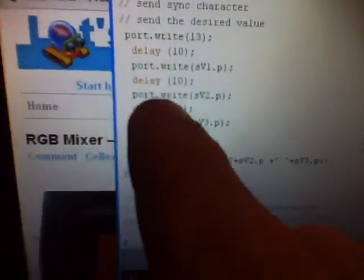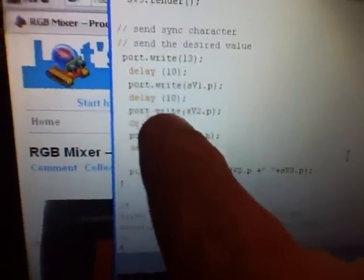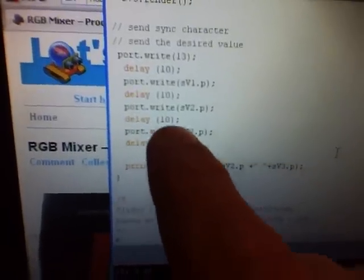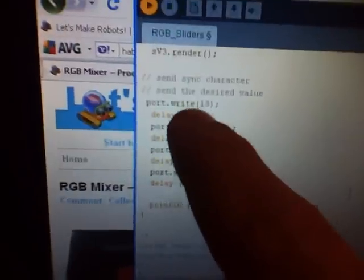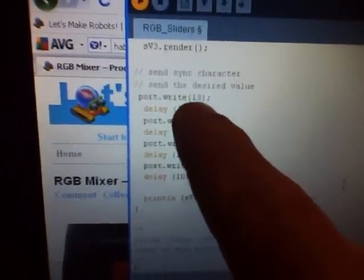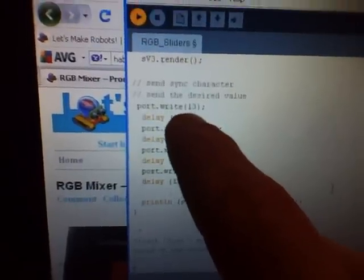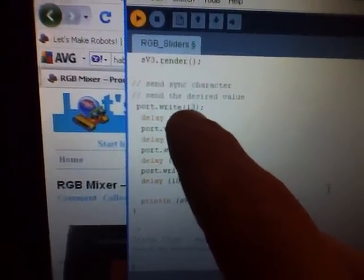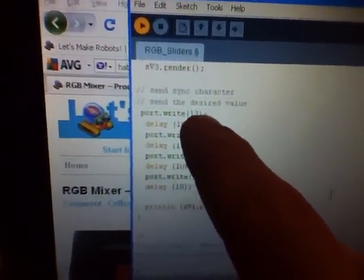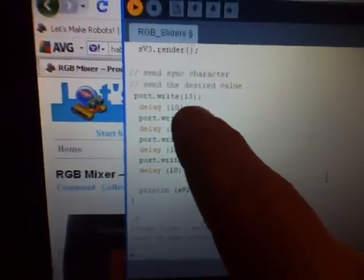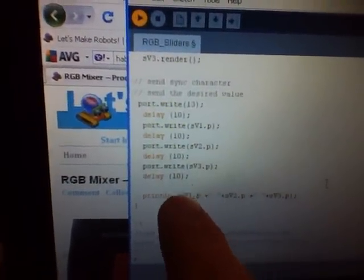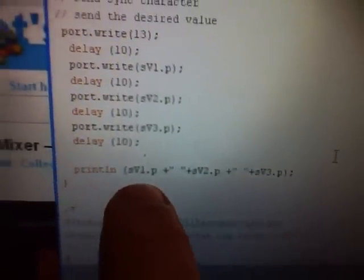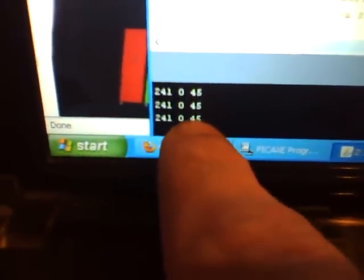So let's do some quick code modification. The first thing I had to do is I had to stick a couple delays in here, so my Picaxe could keep up, and I started with a port write 13, that's a control return, that's just a qualifier, so the Picaxe knows that's the start of the send, and these three bytes are coming next. And then here, I went ahead and printed it, so I get a constant stream of data down here.